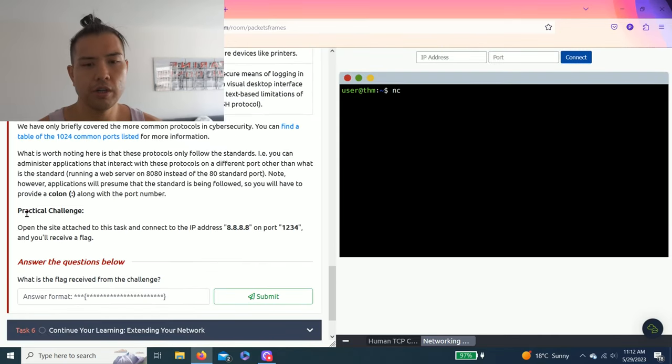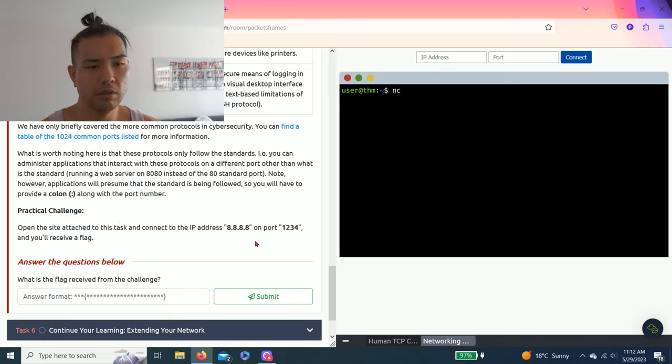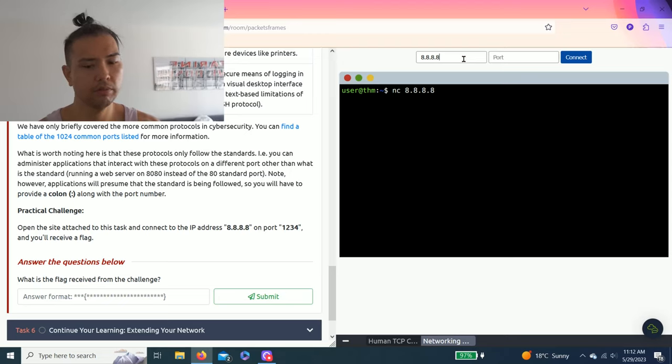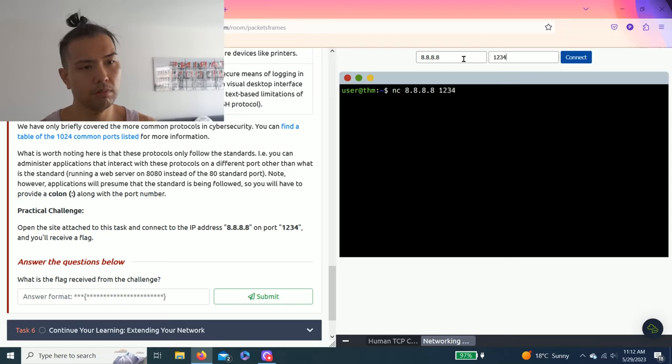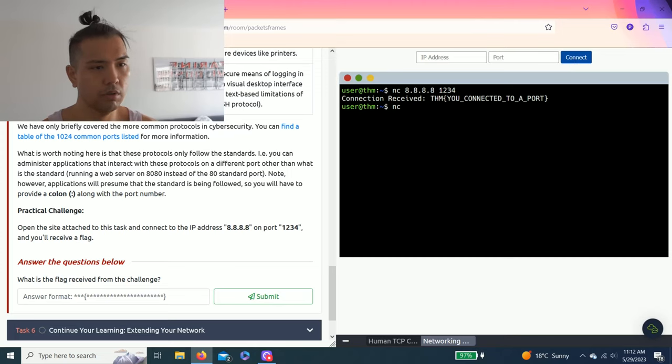Practical challenge: open the site attached to this task and connect to the IP address 8.8.8.8 on port 1234 and you receive a flag. So all you do, you have to type it in: 8.8.8.8, tab 1234.